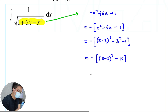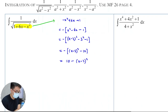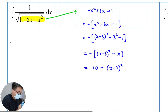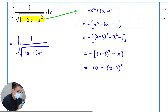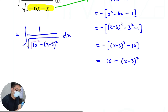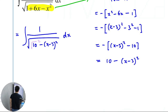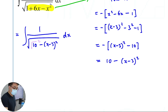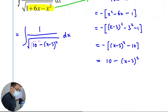So what we'll get is — then completing the square — it's MF26, where this is just sine inverse.